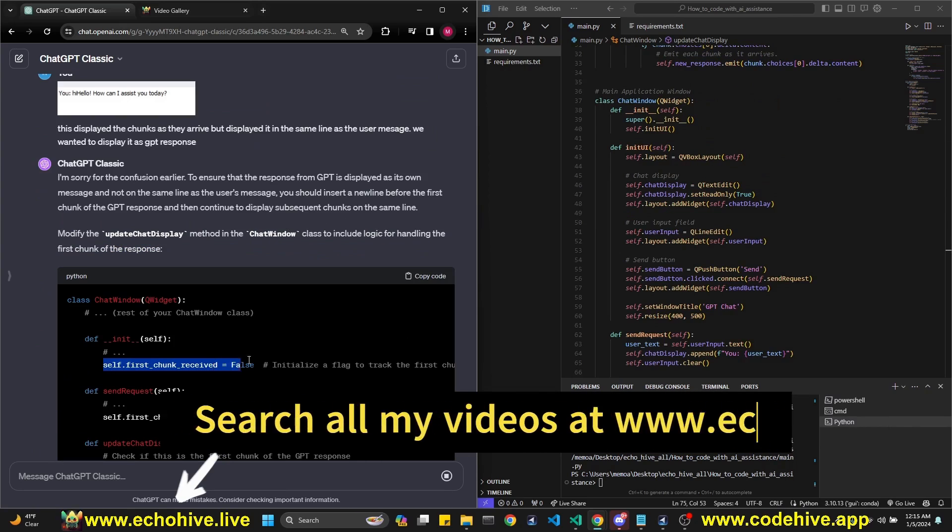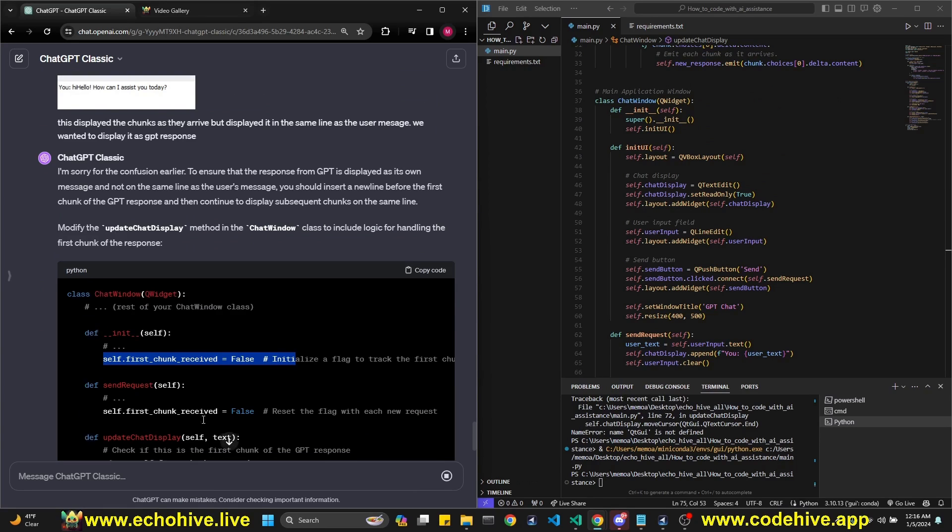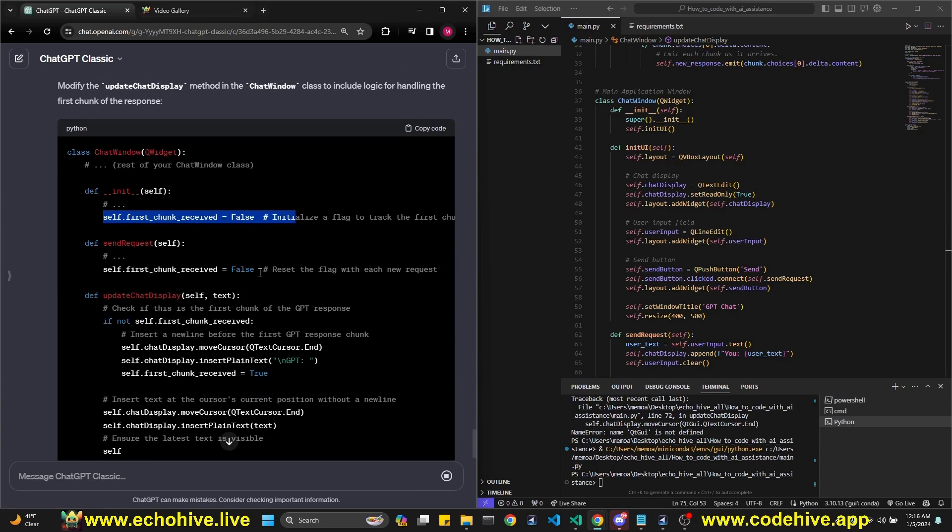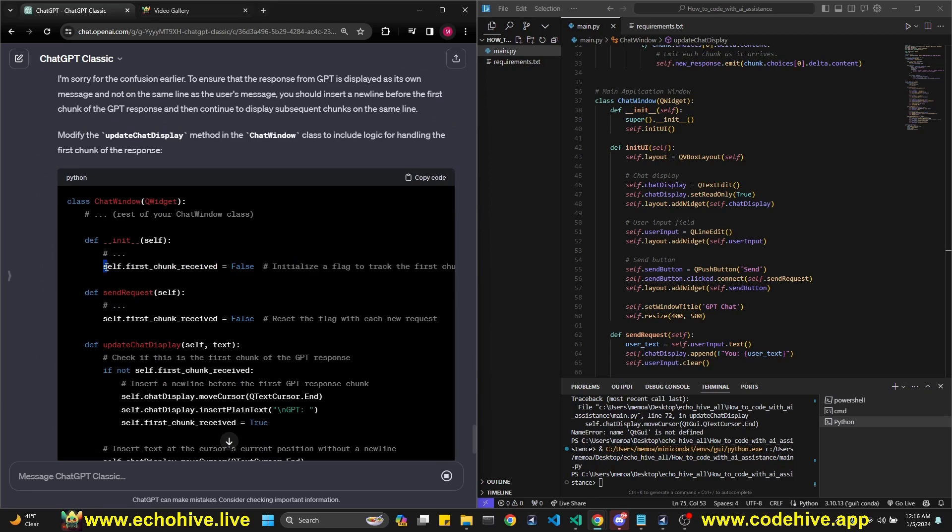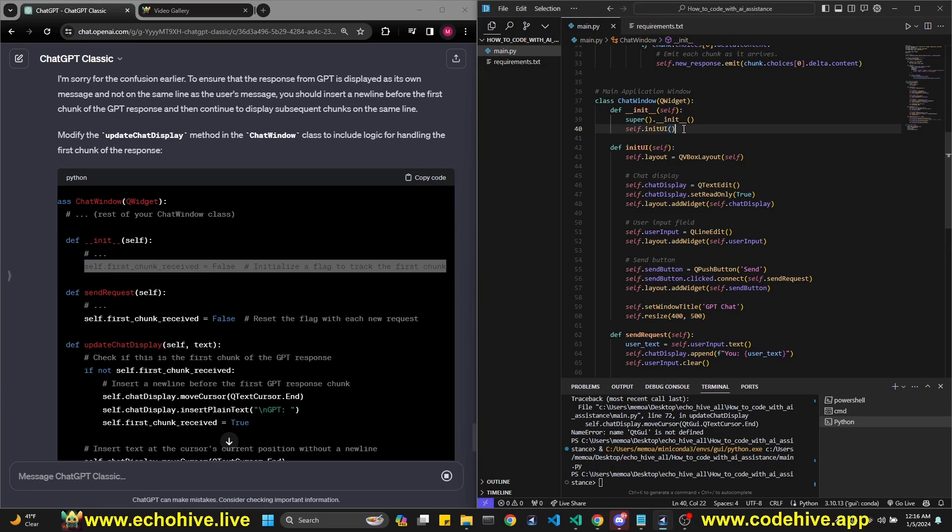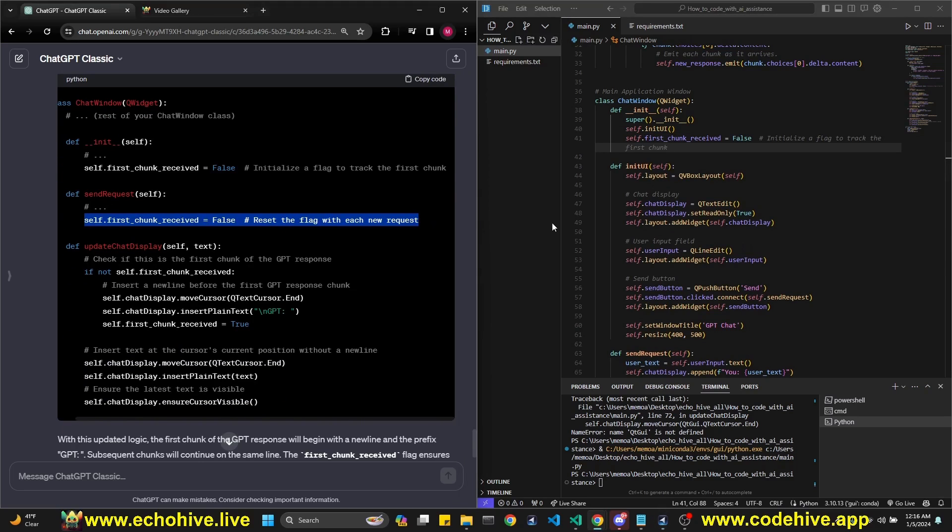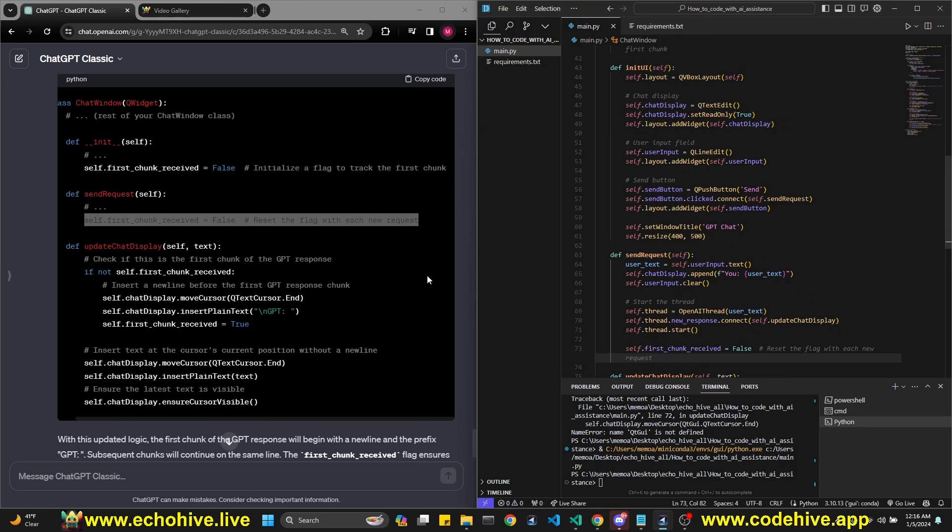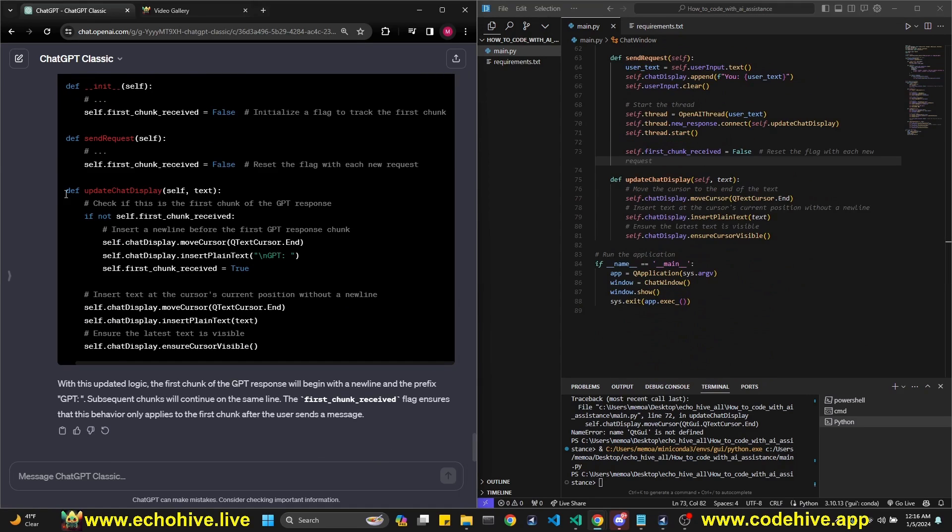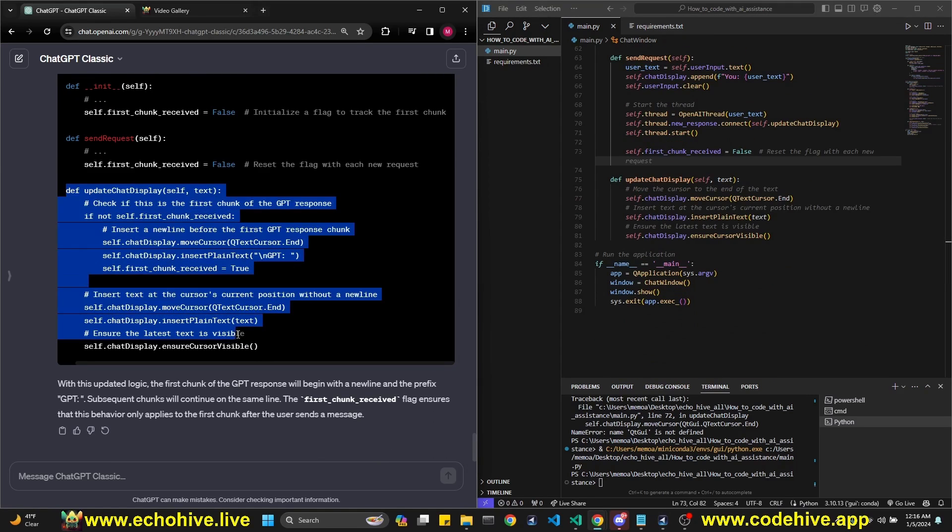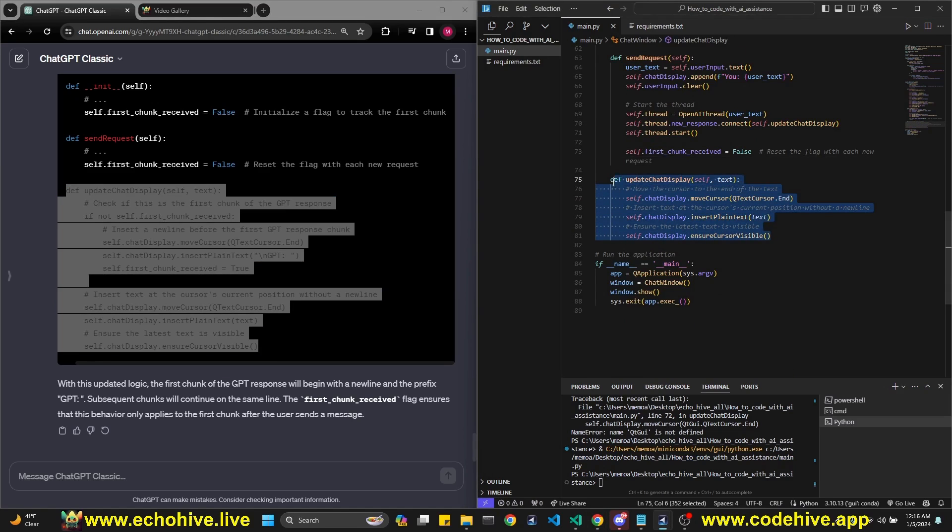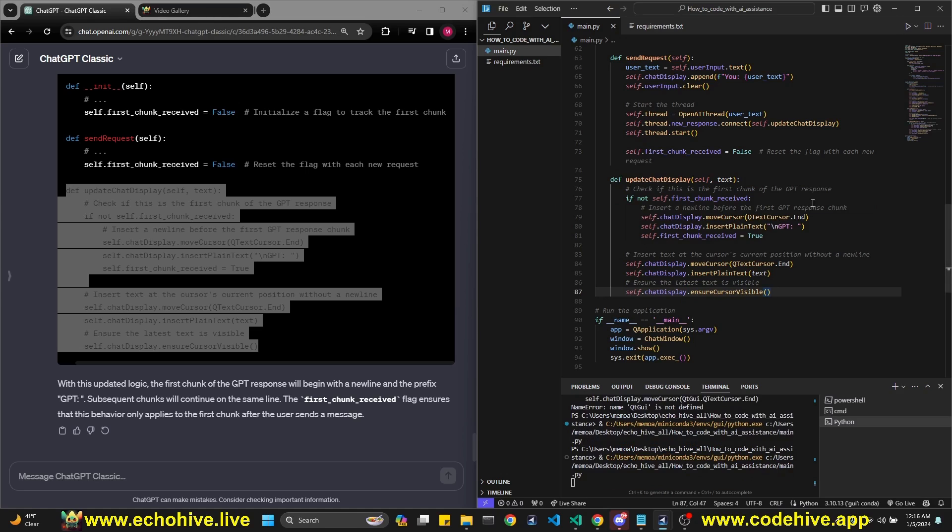So now it's setting some flags, initialize the flag to track the first chunk. All right. Well, let's do it. So this goes into init method right here. Then send request. I think this goes at the bottom. I'm presuming. And this is the whole method updated again. All right. Paste it here and rerun it.